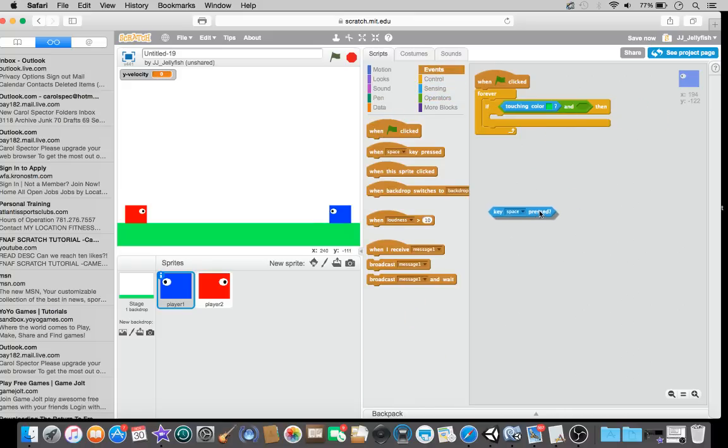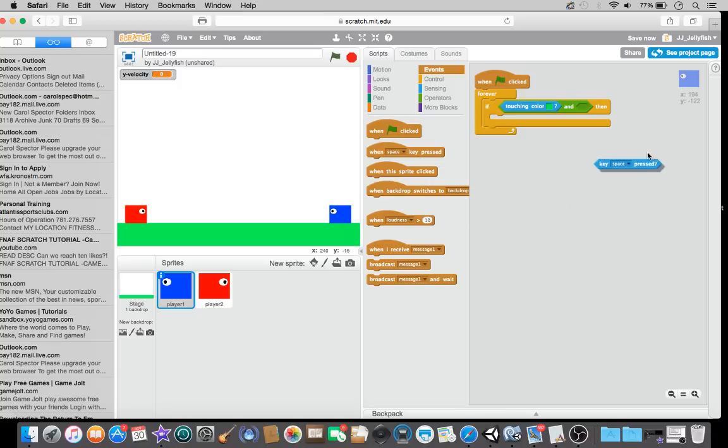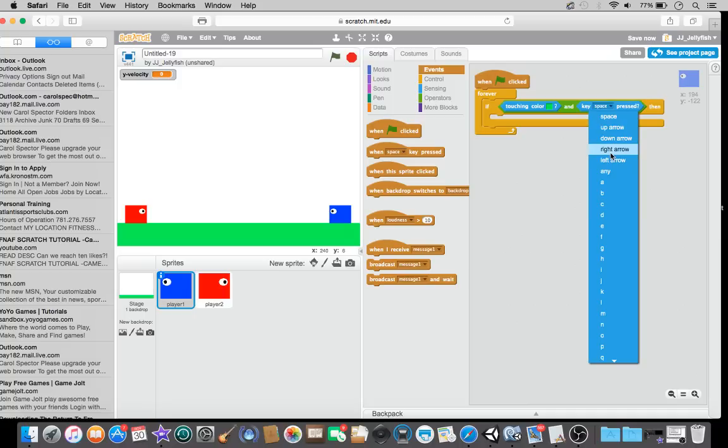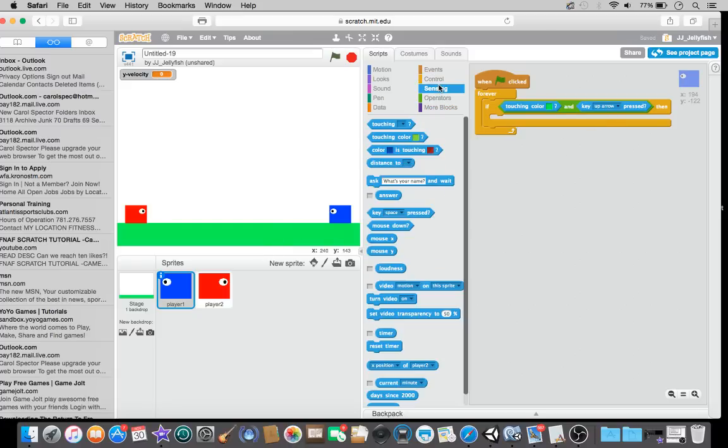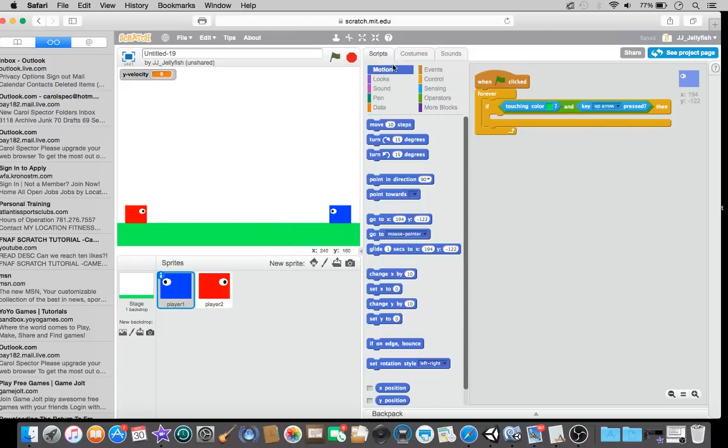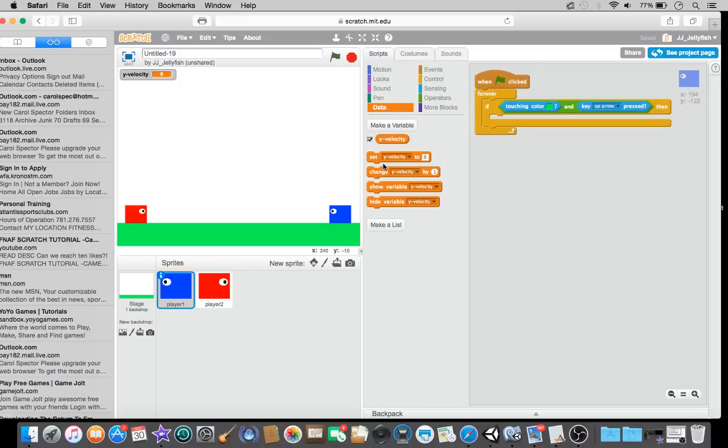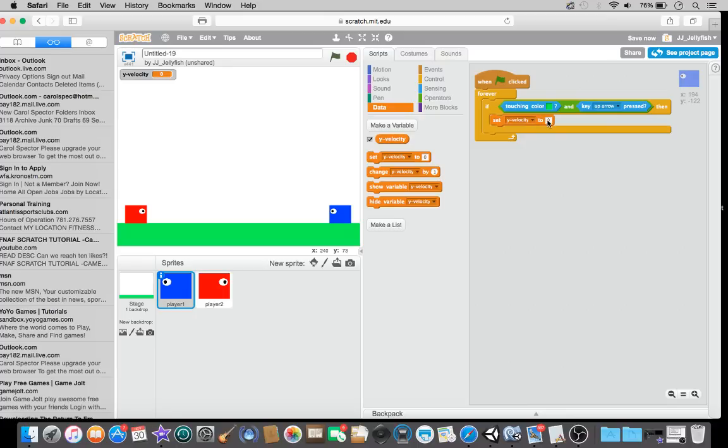However, if, so, we're just going to now make the jump. So, if we are touching. So, okay, so, if we are, okay, so let's have the and. Let's not have the touching. Let's have the color. Touching color. We're touching the color. So, the color of this ground. Then, and the key space is clicked.